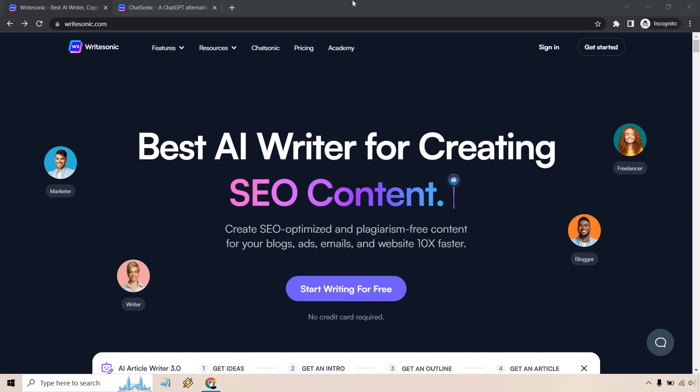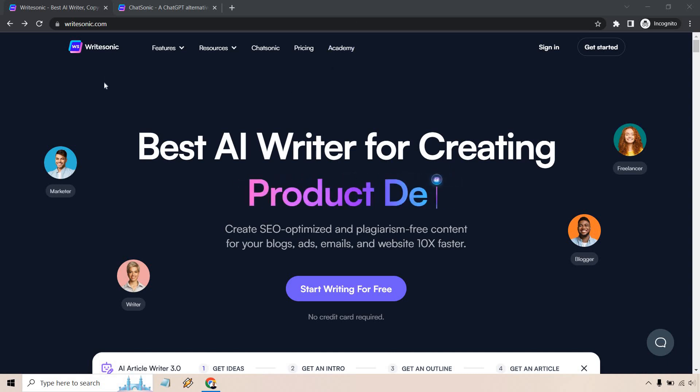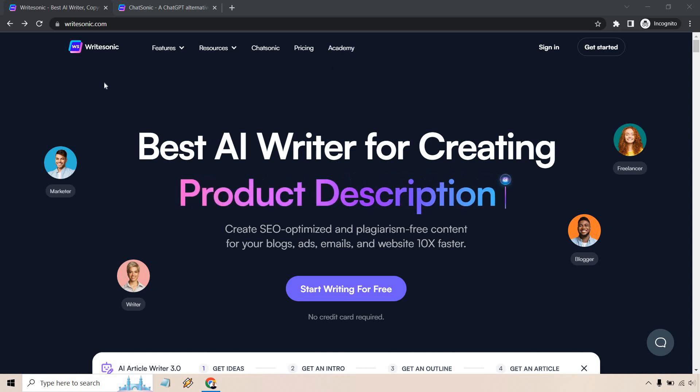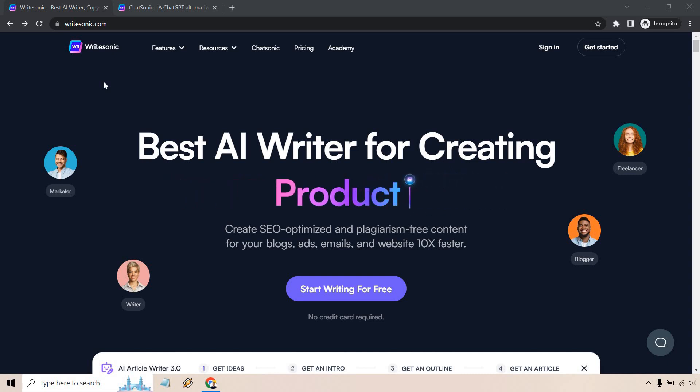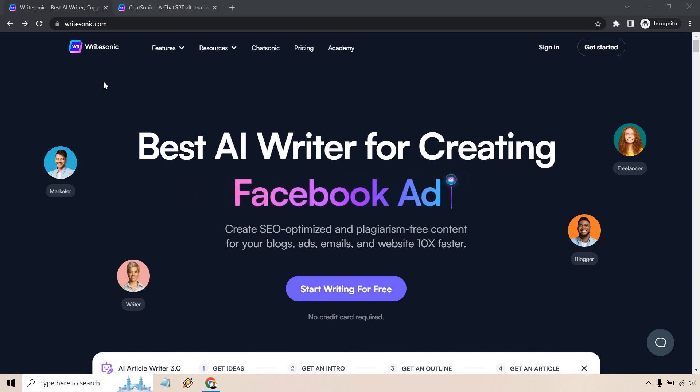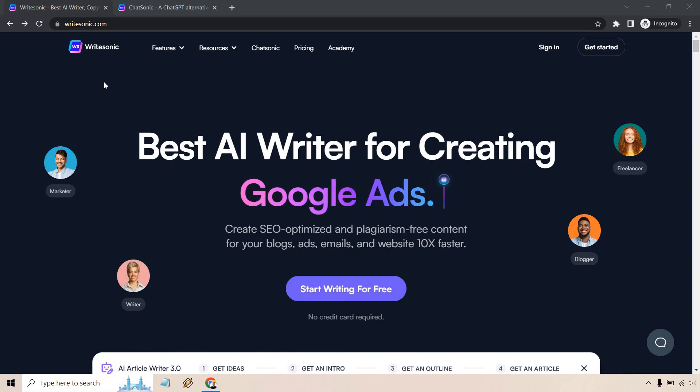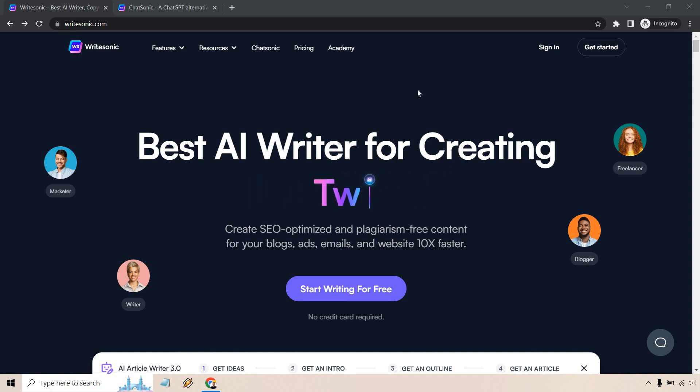Chatsonic is a feature that was created by WriteSonic. So if you happen to get to a page and it says, how come it says WriteSonic on it? You are completely in the right spot. When you get a free trial for it, Chatsonic is going to be a feature that comes with it.